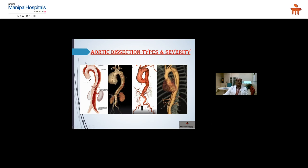There are two classification systems: Stanford (Type A involves the aortic root — requires surgery; Type B is distal to the left subclavian artery — medical management) and DeBakey (Type I: from aortic root to descending thoracic aorta and beyond; Type II: limited to ascending aorta; Type III: distal to left subclavian). The false lumen is always larger than the true lumen. Dissection can involve and compress branch vessels including carotid arteries, visceral vessels, renal arteries, and iliac arteries.